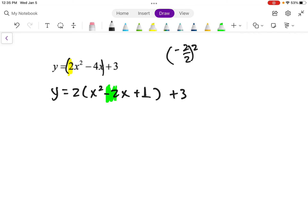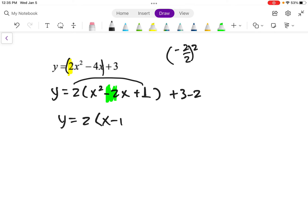Now I've changed the equation — it's not the same function anymore. So I need to compensate for adding that 1. Just remember that it's really 2 times 1, so I really added 2 to the problem, so I'm going to subtract 2. Then we factor it. That factors to be (x minus 1) squared. 3 minus 2 is plus 1. Now I have it in vertex form, so the vertex is at (1, 1).